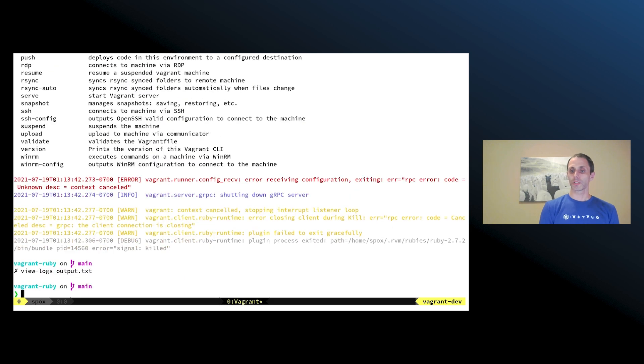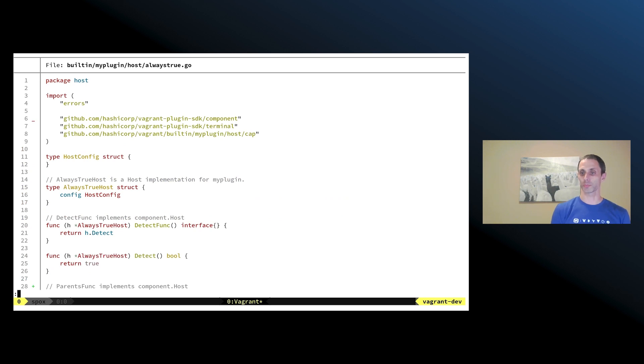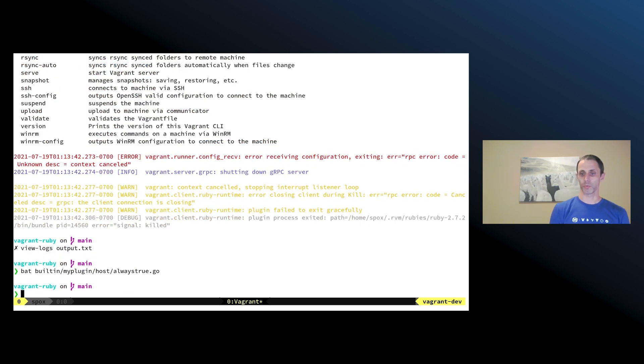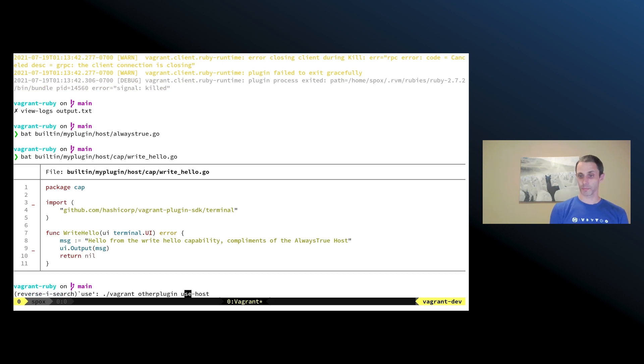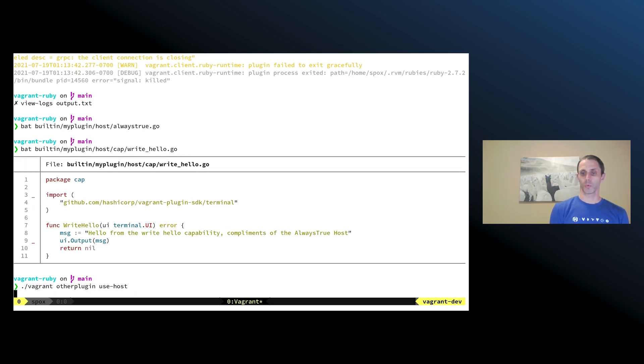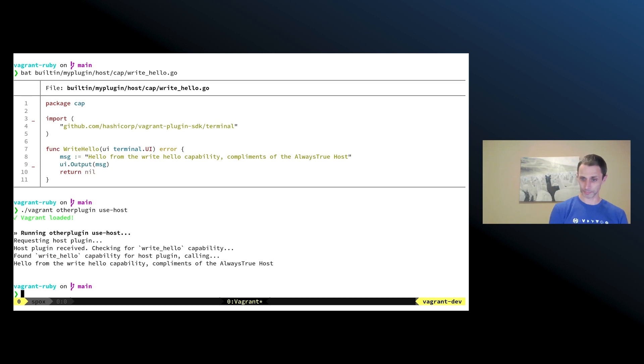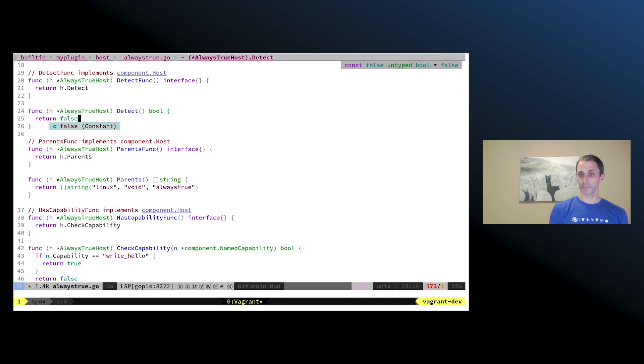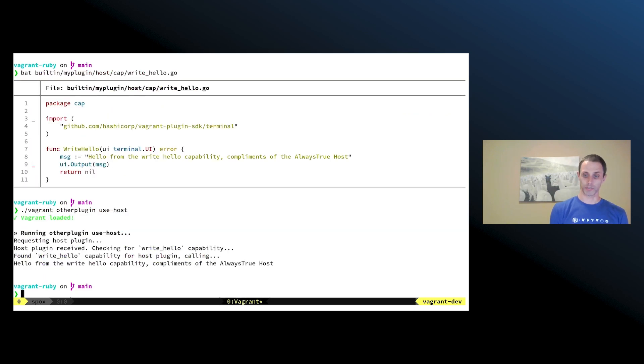So now let's take a look at how we actually can utilize Go plugins. Here we have a host plugin that's utilizing the new component SDK. It has a single capability, and the capability just writes an output to the console. So when we run this, we can see the command plugin come up, request the host, and then it checks for the capability and calls the capability. So now we can turn this off and we can recompile.